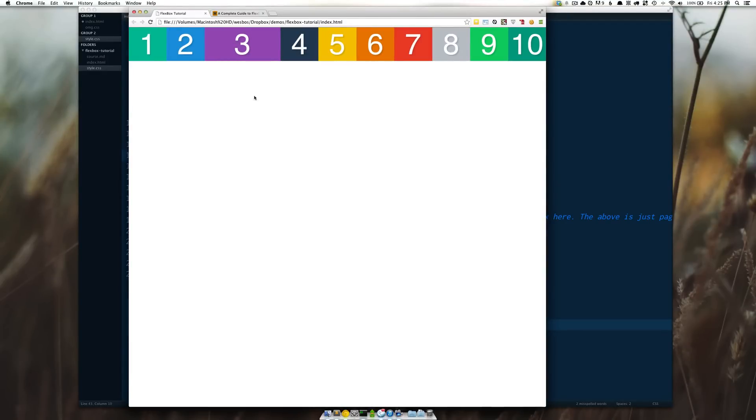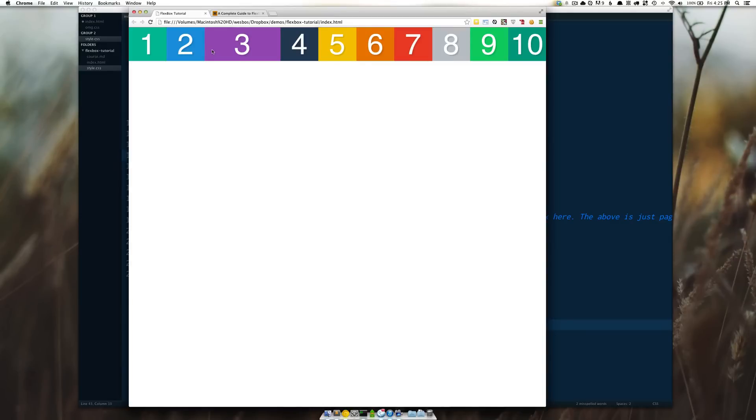Refresh and now you'll see what happened there was the rest of these got smaller and three got bigger. So basically we said three needs to be double the size of the rest.